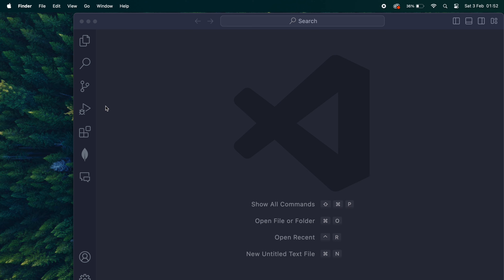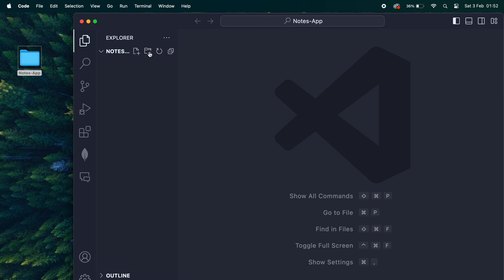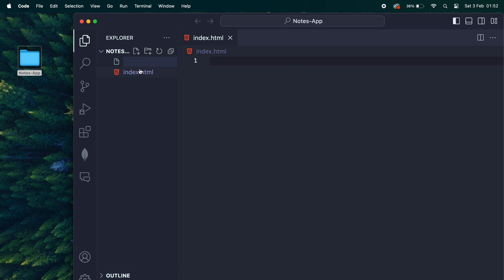Before we actually get started in the HTML we need to set up our coding environment. For this tutorial I'm using VS Code, but you guys can use whatever you like. What we're going to want to do is create a folder on our desktop and call it notes app. Once you've done that, drag that into your IDE so the folder opens up inside your coding environment, then create our index.html file, our style.css file, and our script.js file.